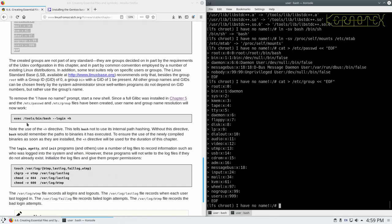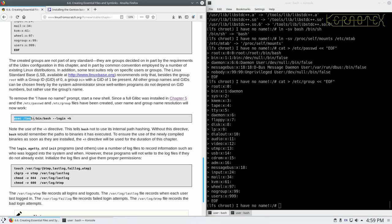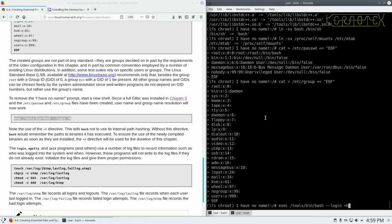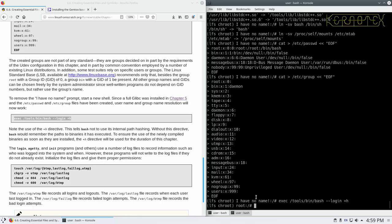And then because we've now got a root group and a root user defined in the password, this next command reloads the shell so that it rereads these files, or reads them rather, because they now exist. And it means we get rid of this I have no name message. So it now knows that we are the root user.